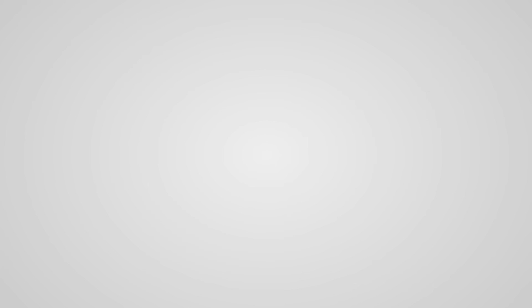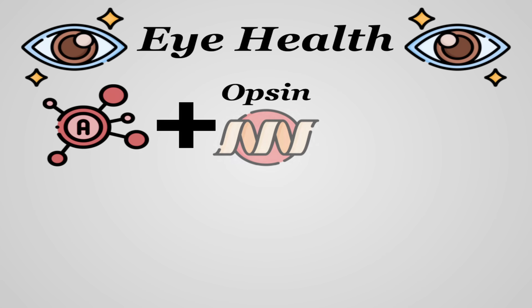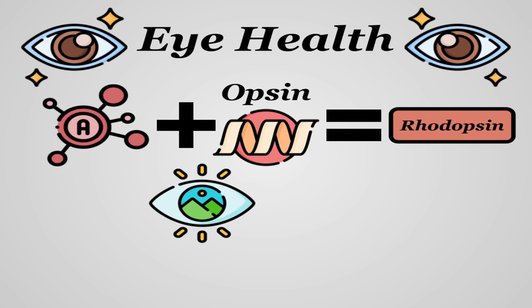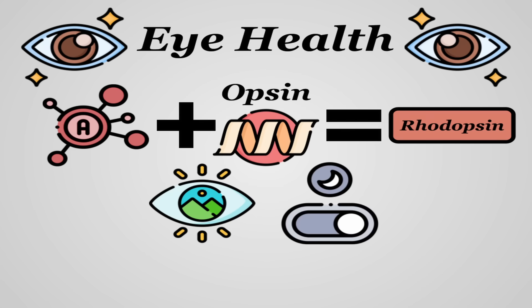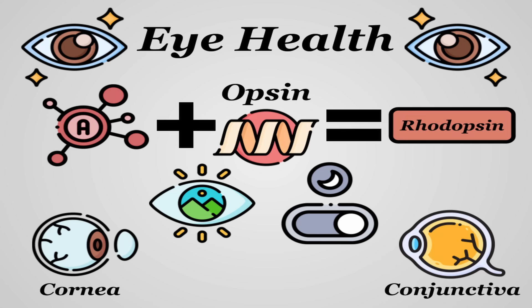What it's best known for is its benefits to eye health and preservation. Retinol combines with opsin, a protein, to form rhodopsin, which is needed for vision function, especially in dim lighting. It also helps to protect the cornea, the eye's outermost layer, and the conjunctiva, a thin membrane that covers the surface of your eye from age-related macular degeneration.